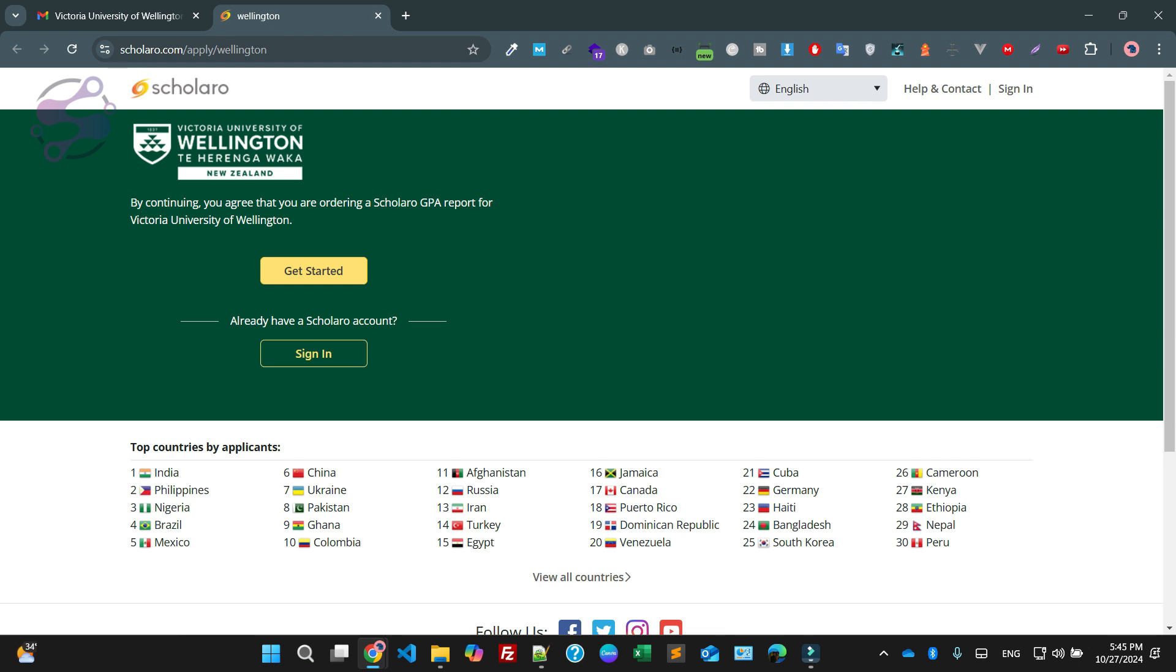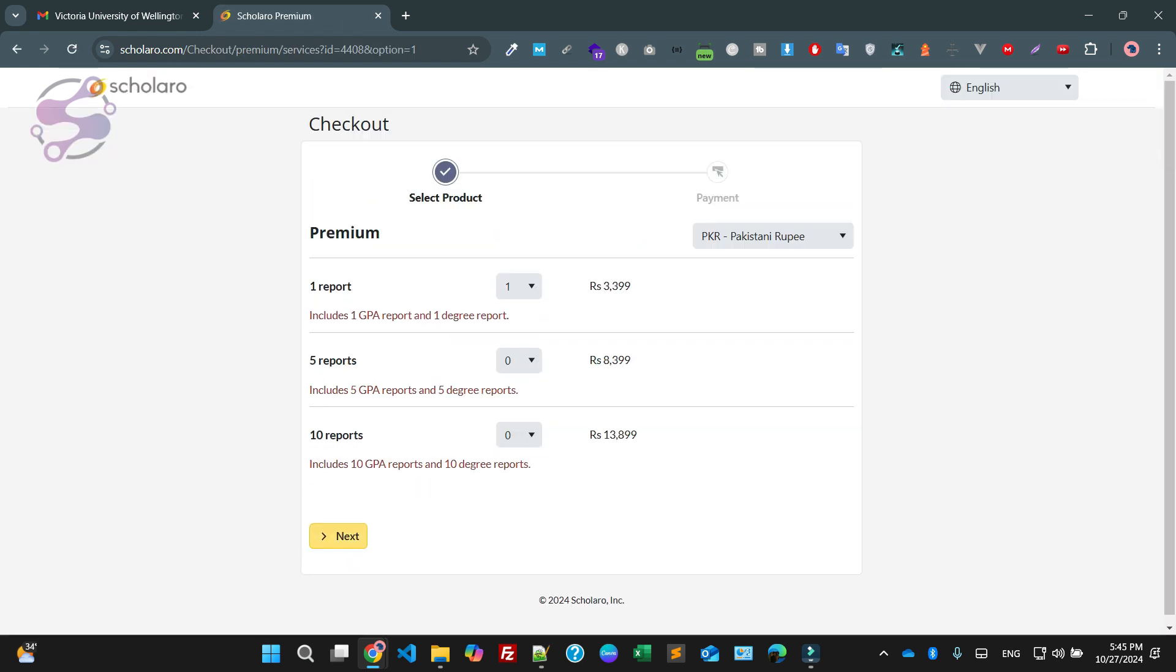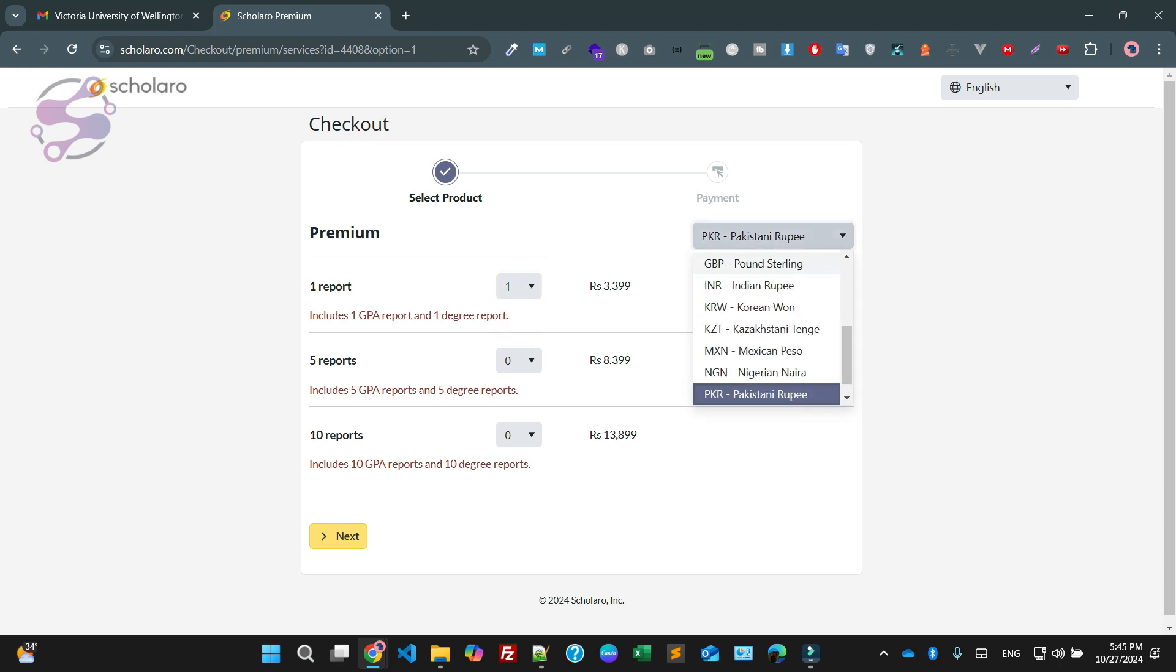As you can see, it's saying by continuing you agree that you are ordering a Scholaro GPA report. Just click on this particular link. Now I'm saying I only need one report. You can also select the currency here from the dropdown. I have selected Pakistani Rupees because I am from Pakistan.